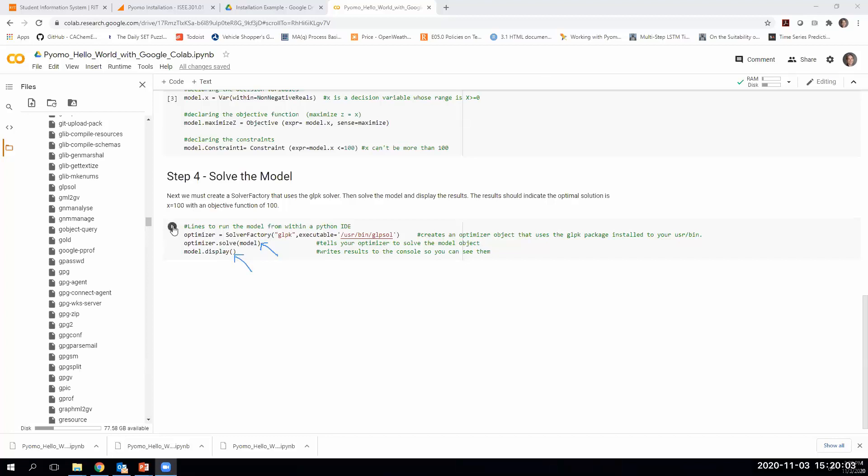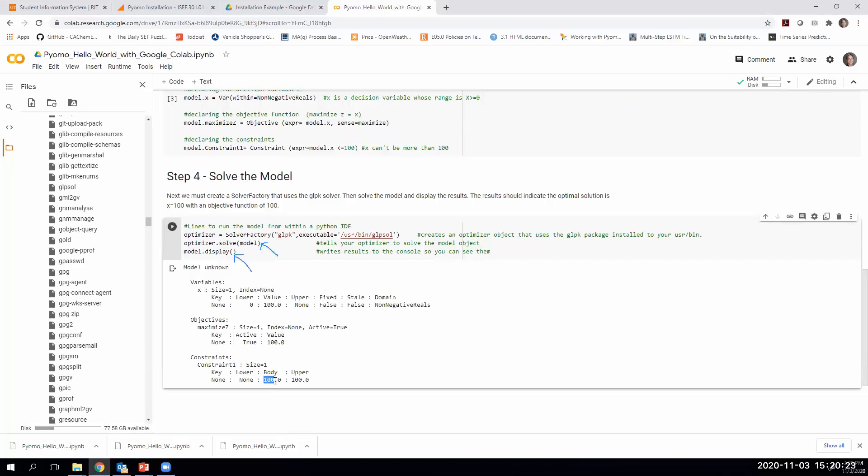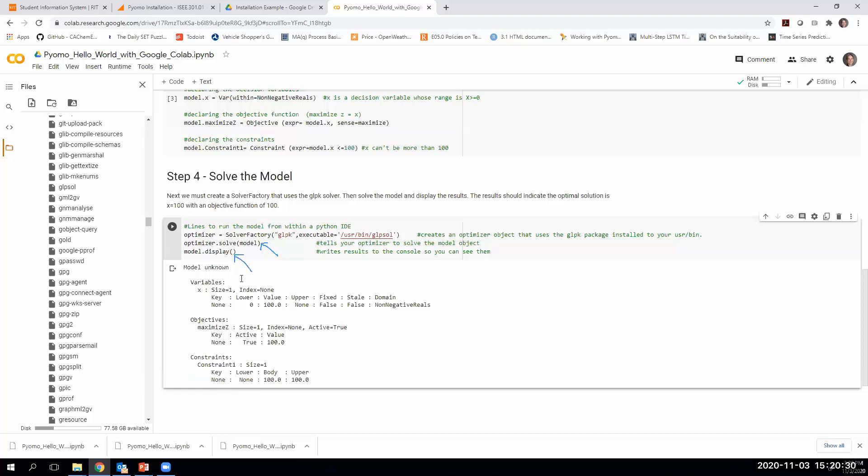If we run this, it tells us that our decision variable was x and our optimal value is 100, which is what we expected. Our objective function has a value of 100 because it was just equal to x. Our constraints, the body of our constraint was equal to 100, meaning the left-hand side. Our upper limit was 100. These are all expected things. If you get this output here, you know that everything's set up correctly.